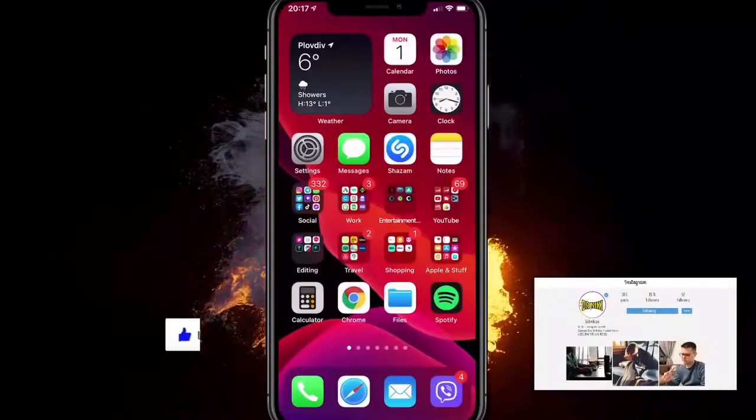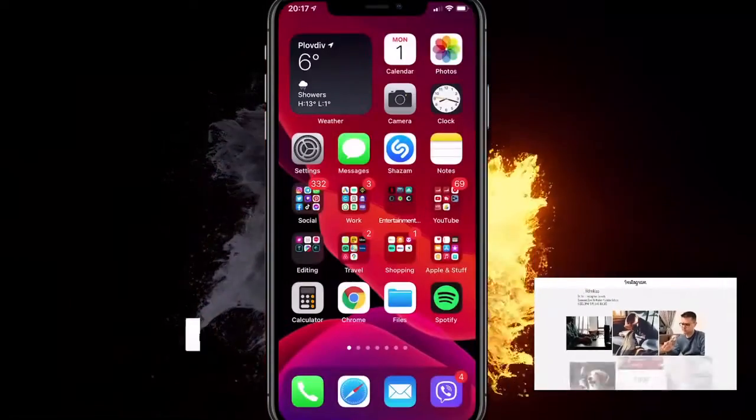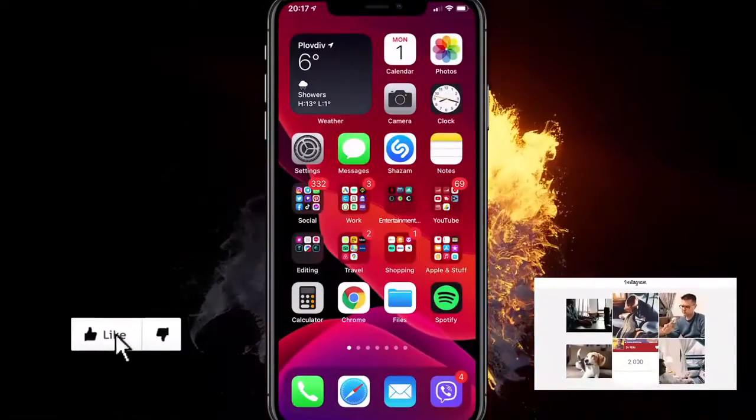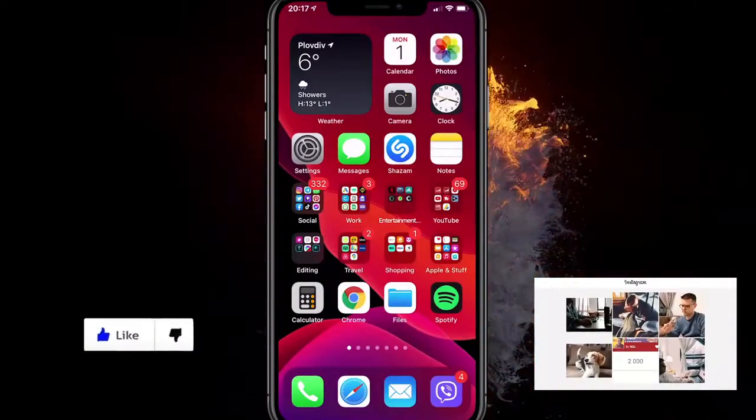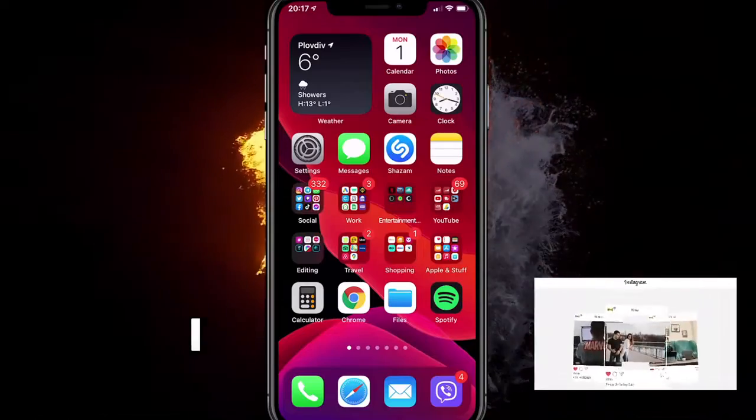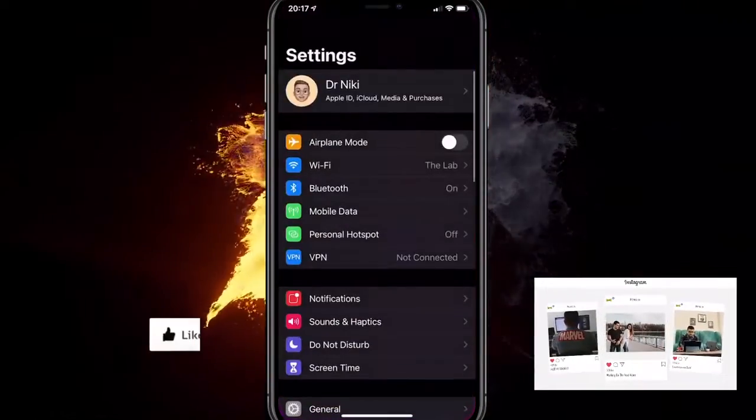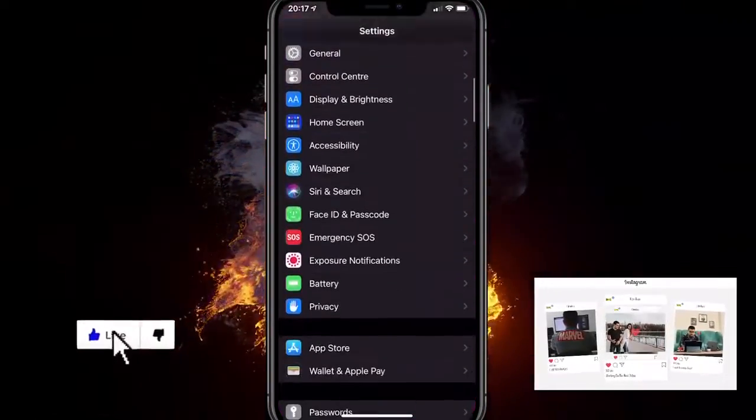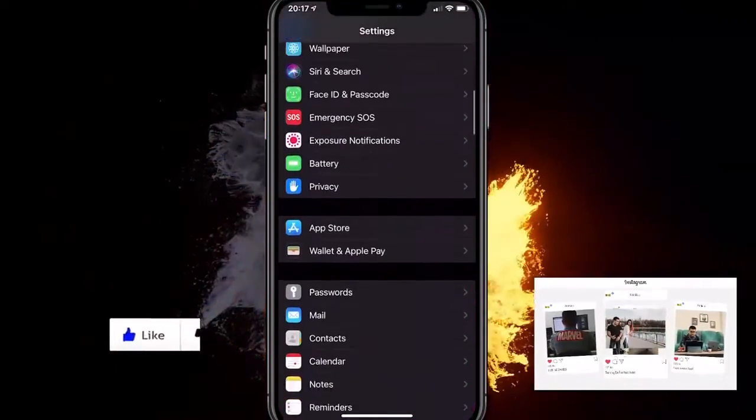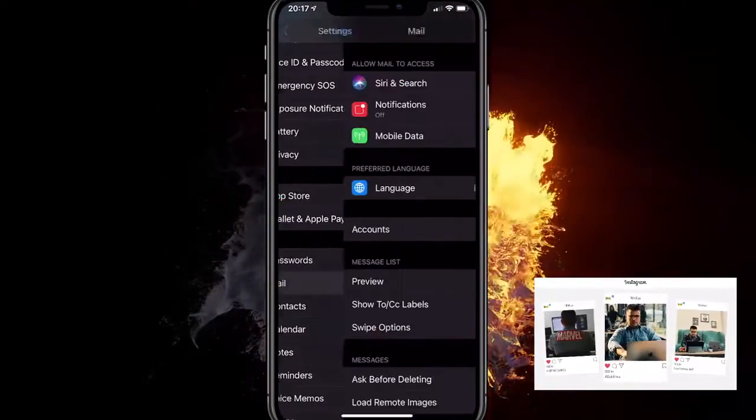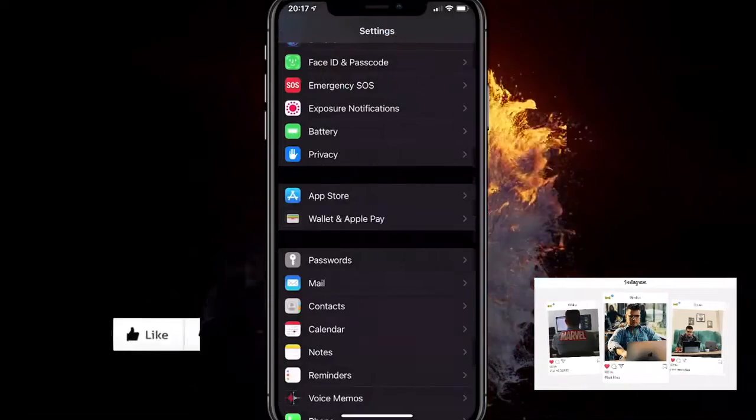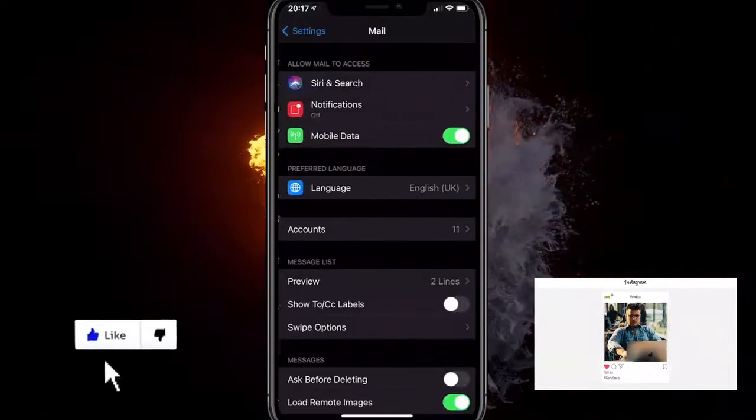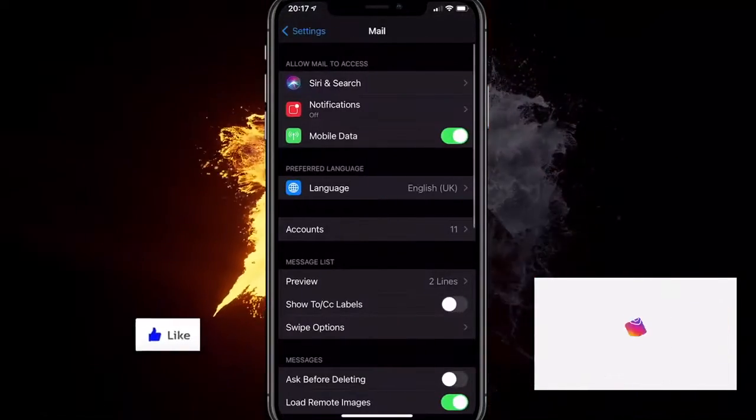As I said, you want to go to Settings and scroll down until you find the Mail app. It's right next to Passwords. You click on it.